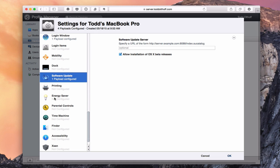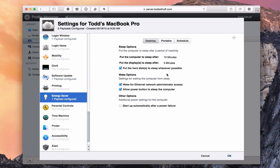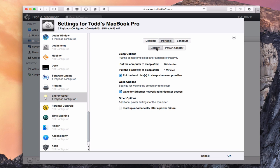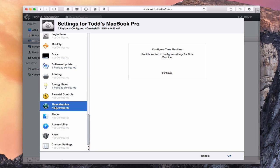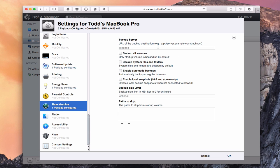I can also change Energy Saver preferences — this is device-specific since it's per machine, not per user. I can set sleep options, portable options for when on battery or power adapter, and a schedule for when to start and sleep the computer. I can also set up Time Machine from here, pointing it to a Time Machine server, specifying how backups happen, and setting a backup size limit so it doesn't consume all disk space.